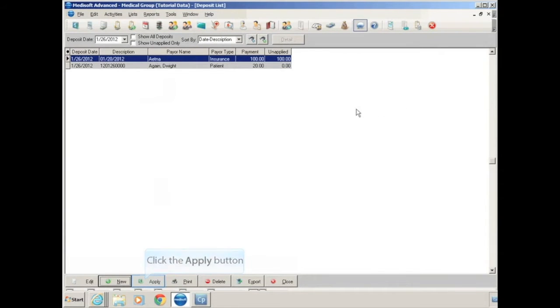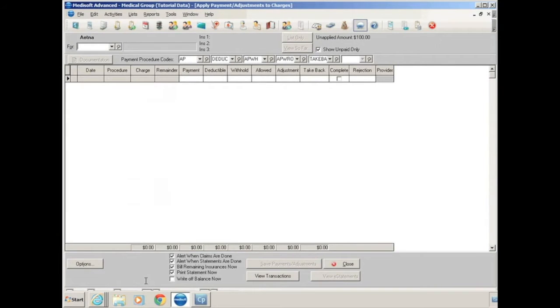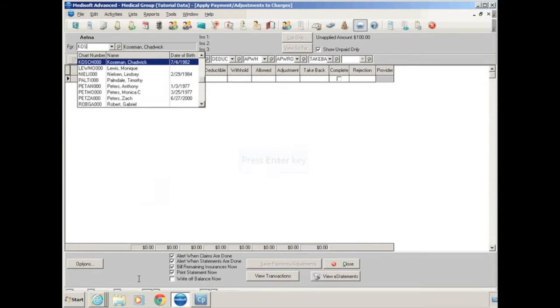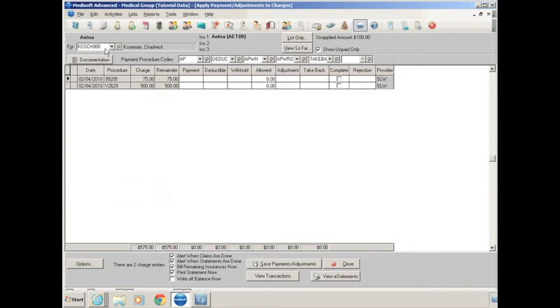To apply this check, click on the Apply button at the bottom, and it'll open up your payment application window. It's telling you here at the top that the insurance you're posting for is Aetna, and you can go in and start posting to your patients. So we're going to select our first patient, and we're going to click Enter, and it will show you what insurances the patient has entered in their account. In this case, the patient only has a primary insurance of Aetna, which matches what you're posting for.